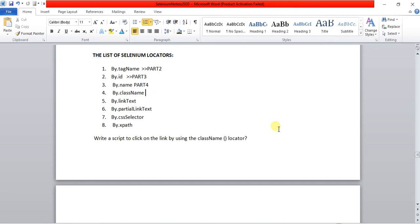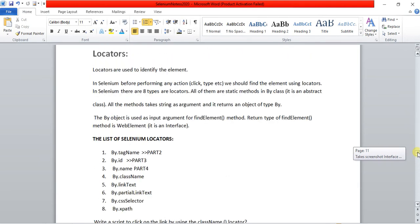Hello everyone, today I am going to explain how to use the class name locator in Selenium WebDriver — specifically how to write a script to click on a link using the class name locator. I had already covered videos on tag name, ID, and name locators, so I kindly suggest you refer to those videos to understand how we locate elements using those locators.